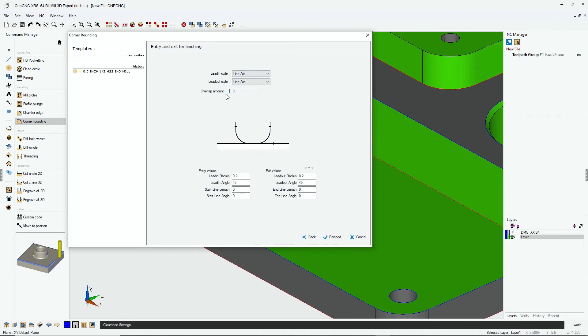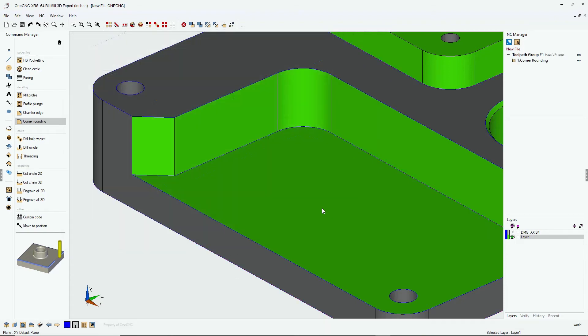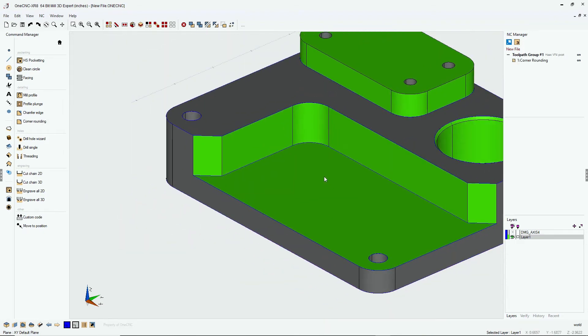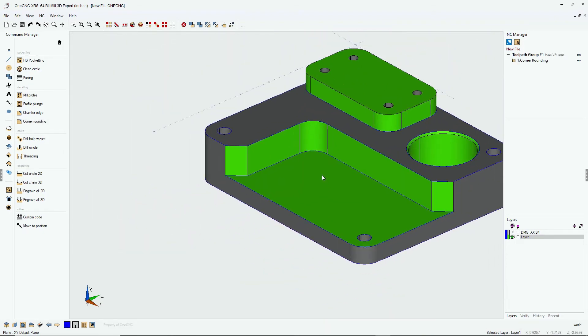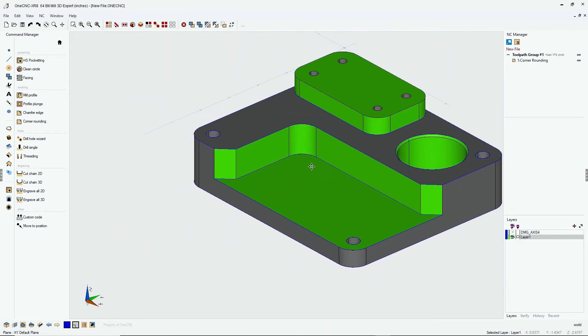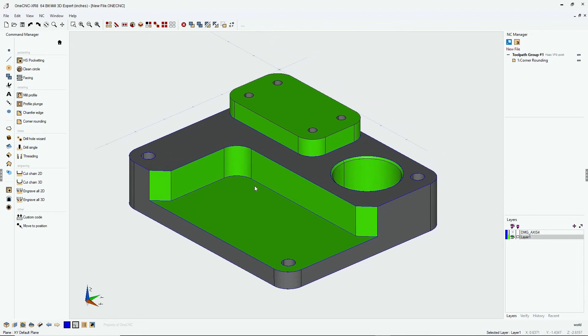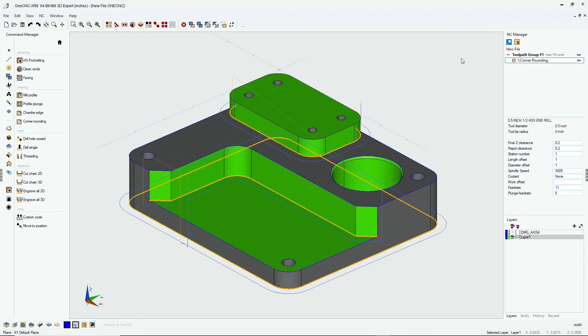And then for our lead in and lead out, I have this set up to perform a 45 degree arc with a two hundred thousandths radius to approach and also to exit each one of those profiles. Let's click finish. Let one CNC generate the toolpath. In fact, I'm going to pan the view over a little bit. And there we go. There is our toolpath at multiple Z levels, all done within one command.